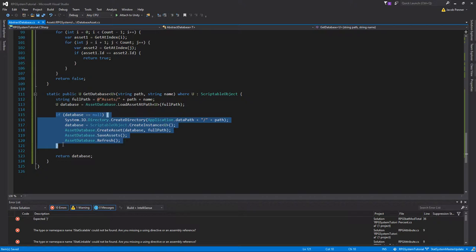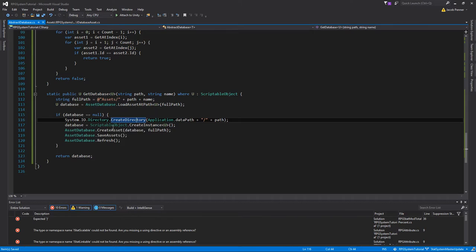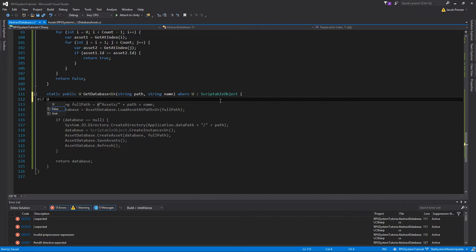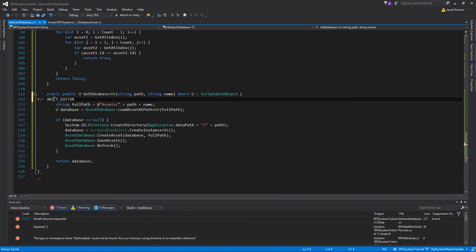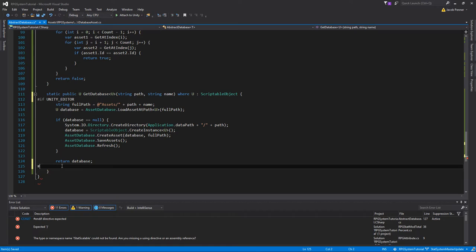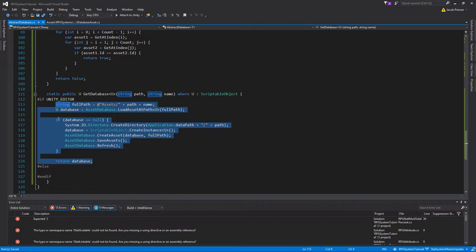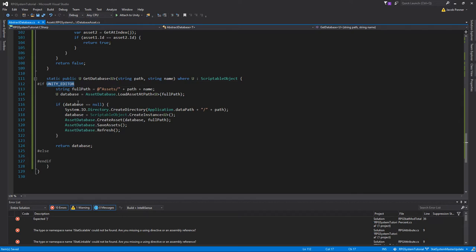We're not going to be creating instances of this database in build mode, since the database should already be built and set up in the editor. To make sure this runs only in the editor, we'll use preprocessor directives — #if UNITY_EDITOR around the editor-only block, then #else and #endif. Anything in the #if block runs only in the Unity editor; anything in the #else block runs when that define is no longer active, i.e., in a build.